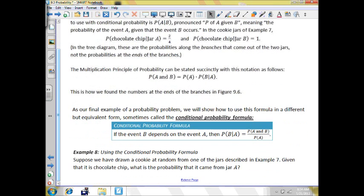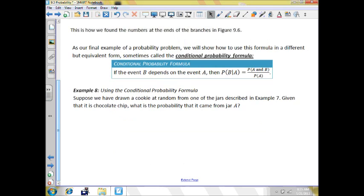Now if event B depends on event A, then the probability of B given A will equal the probability of A and B together divided by the probability of A. In example A, suppose we've drawn a cookie at random from one of the jars described in example 7. Given that it is a chocolate chip cookie, what's the probability that it came from jar A?